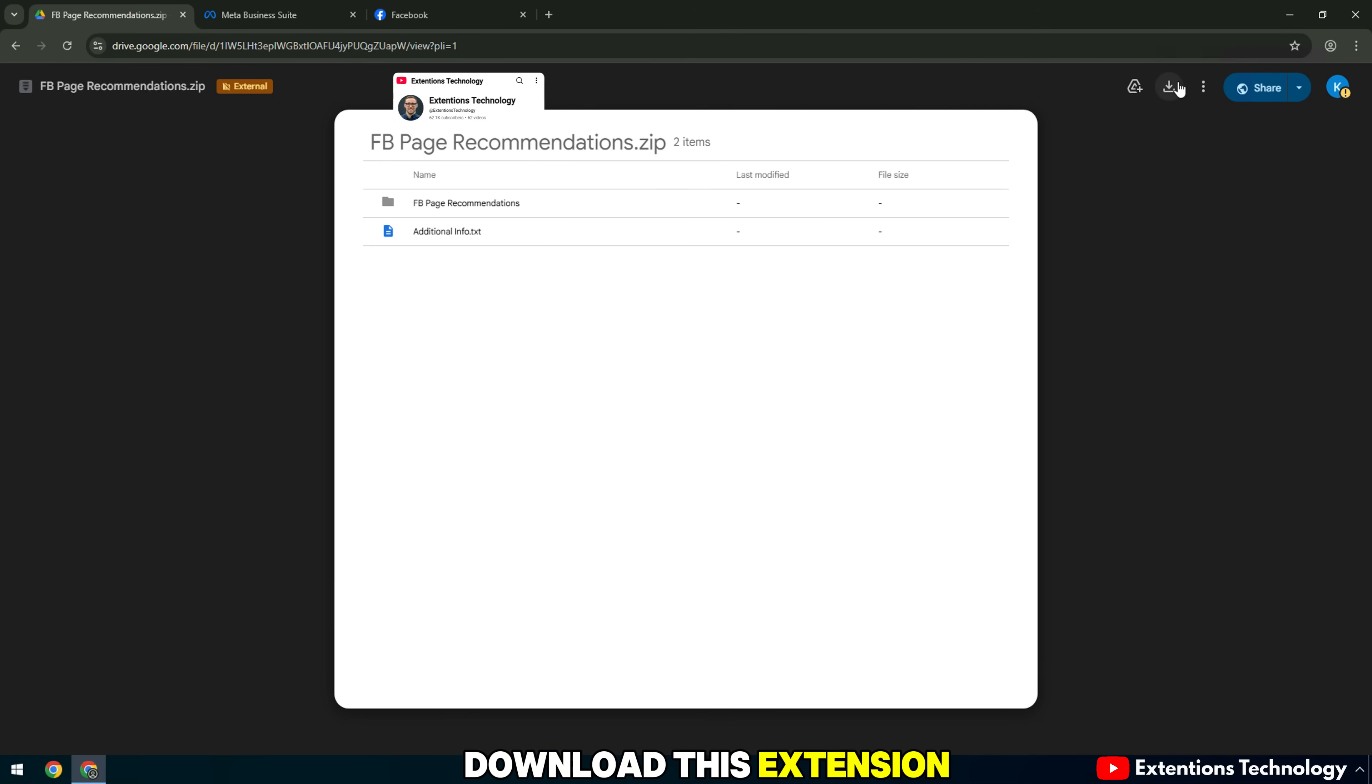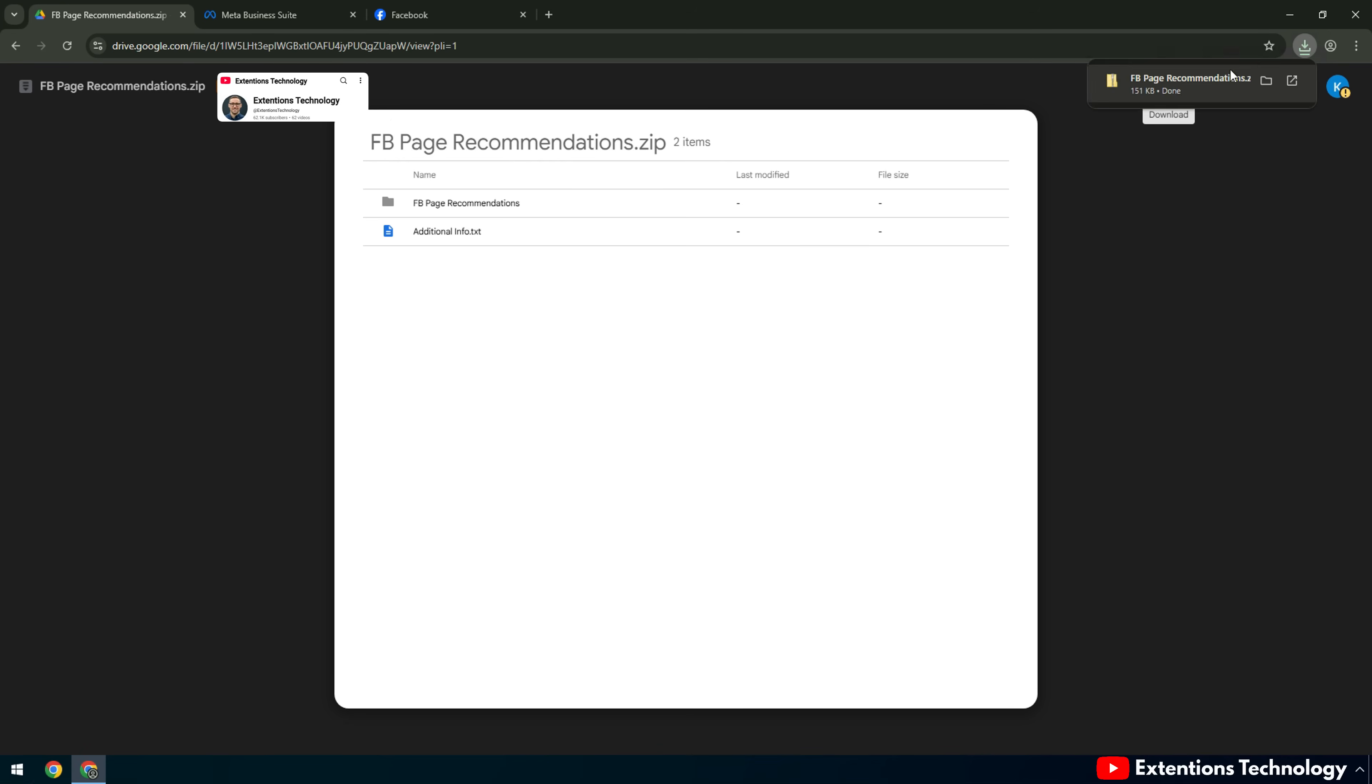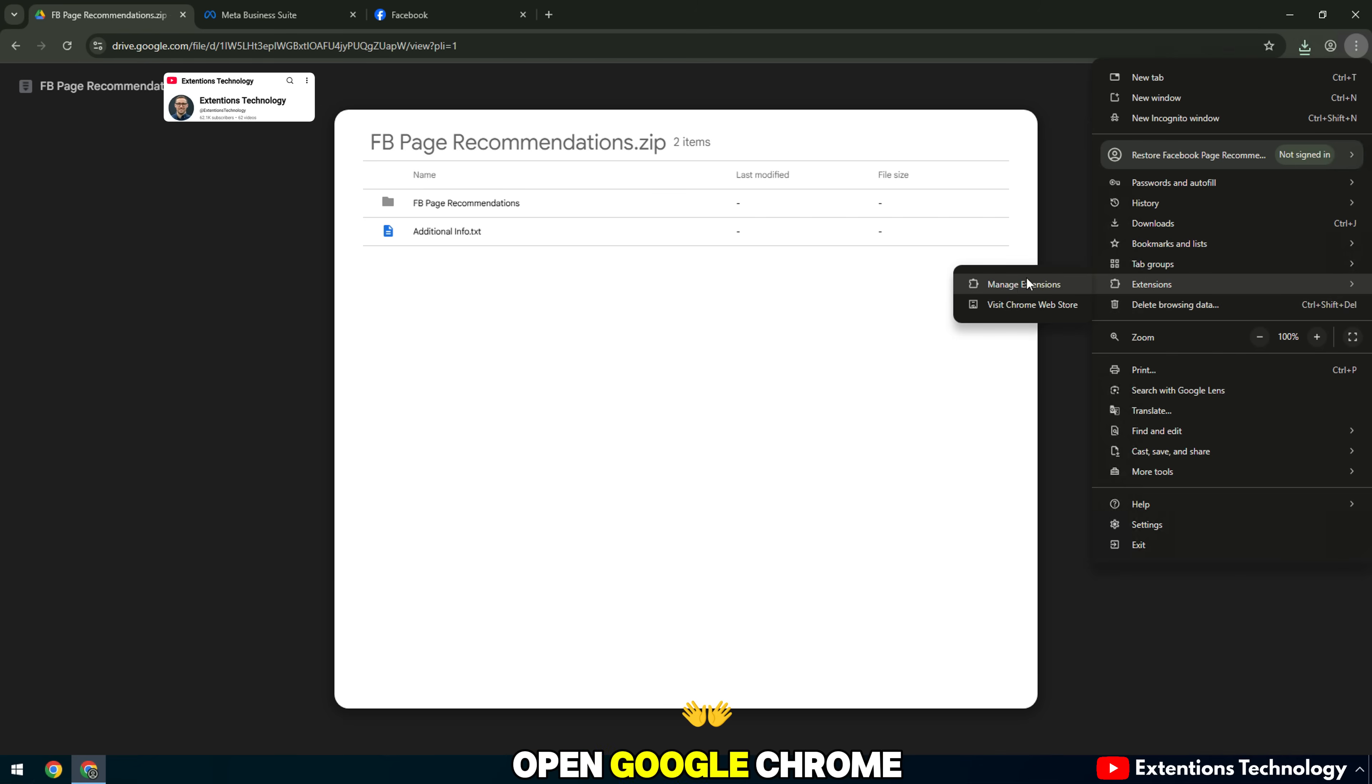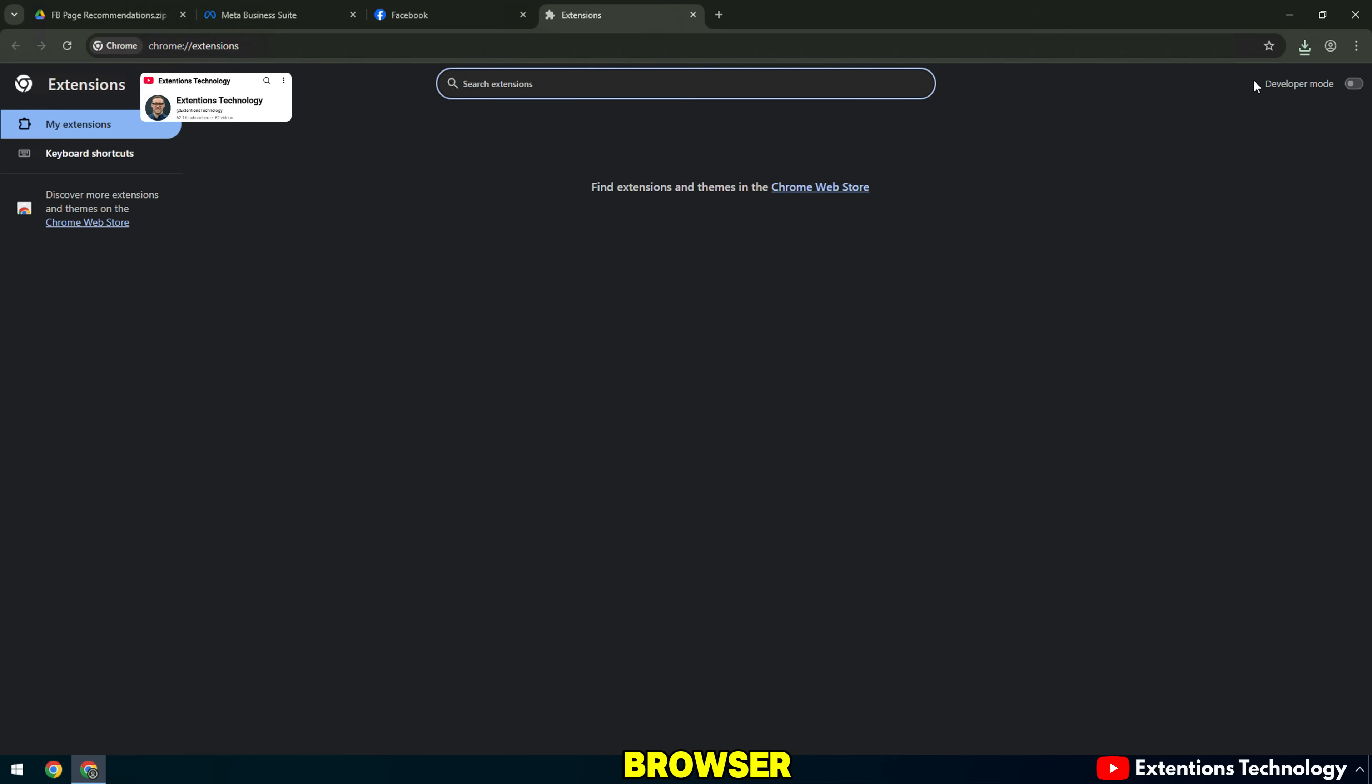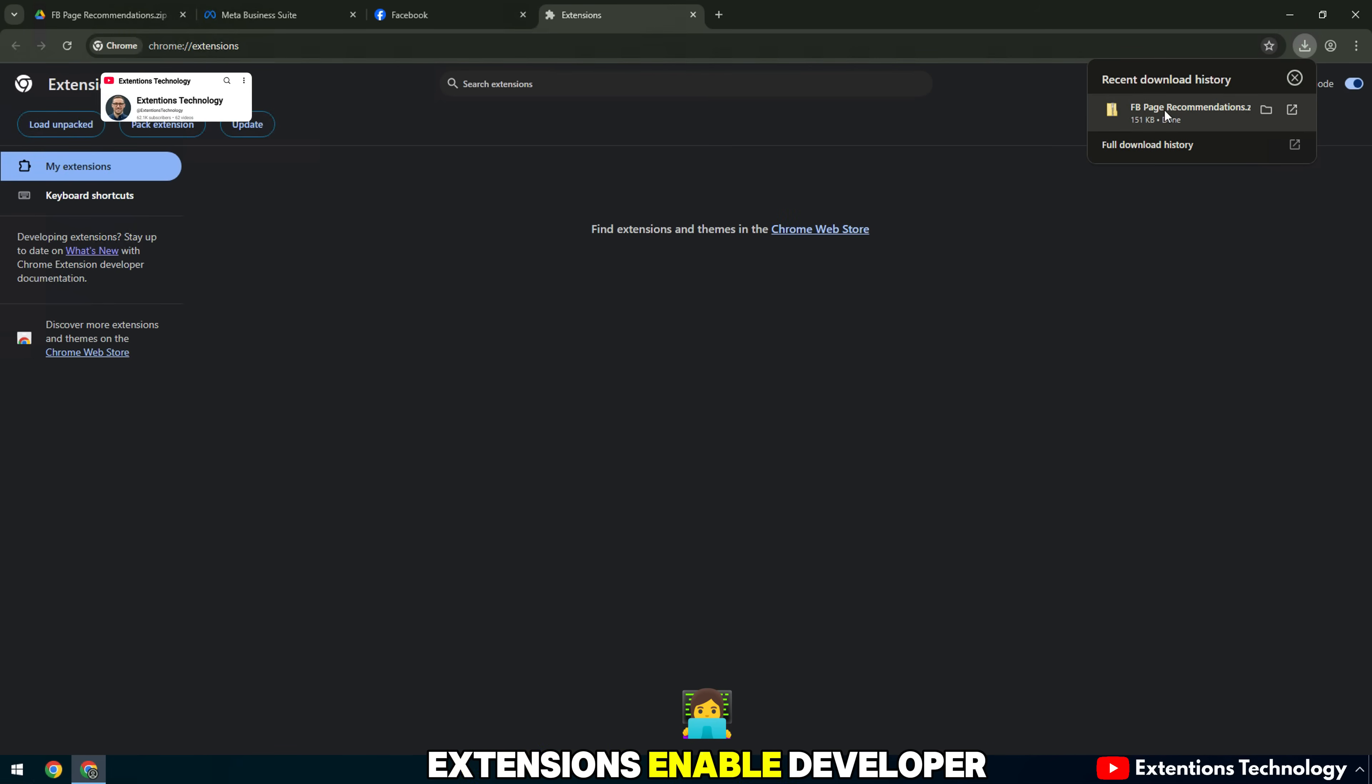Download this extension on Google Drive to your computer from the link I left in the video description. Open Google Chrome browser, go to Manage Extensions and enable Developer Mode.